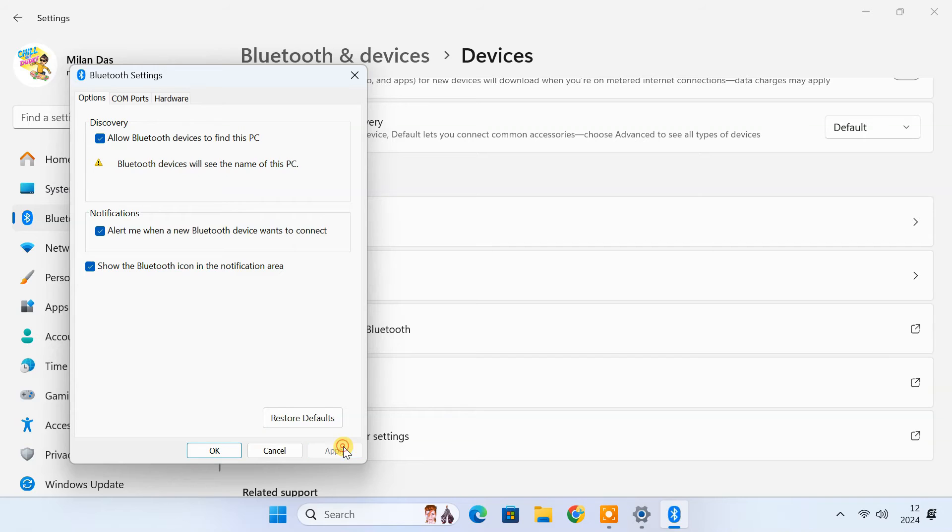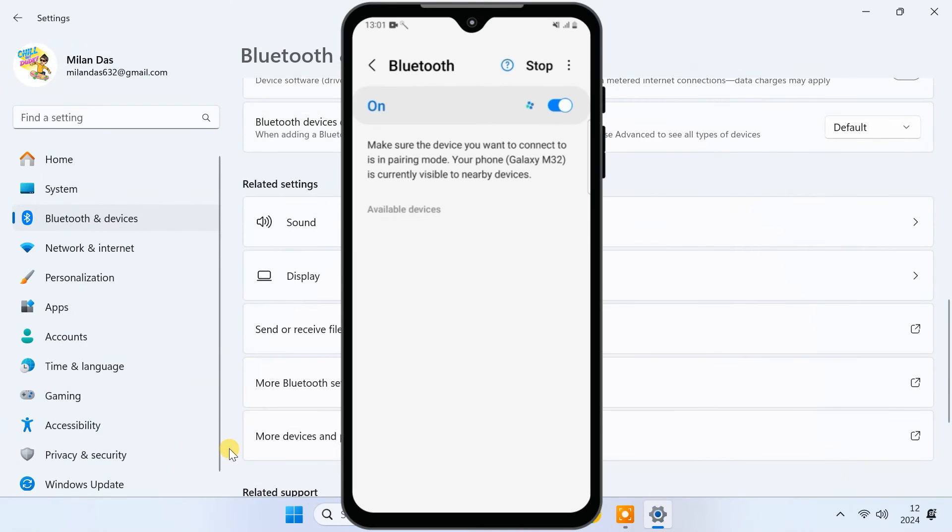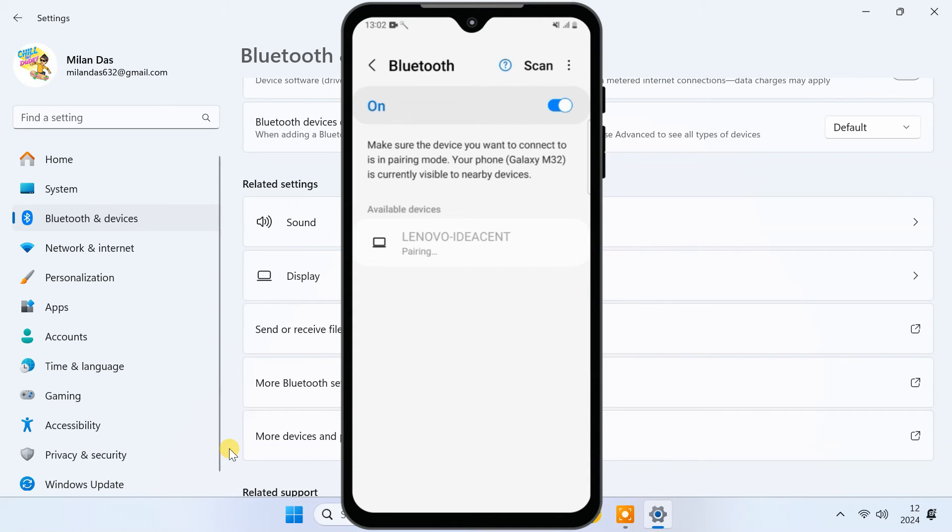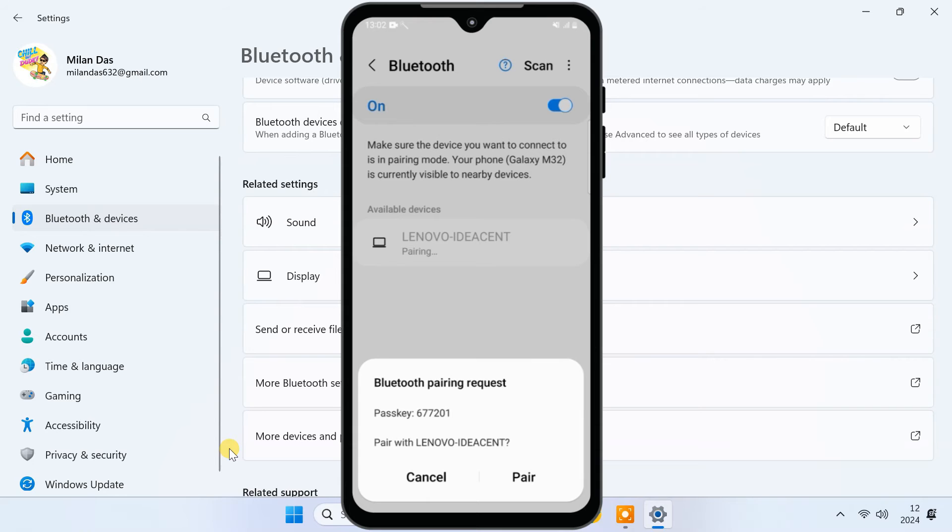Click apply and OK. Now the computer is discoverable and you should be able to connect to your computer from other Bluetooth enabled devices like a phone, laptop, keyboard, mouse, etc.